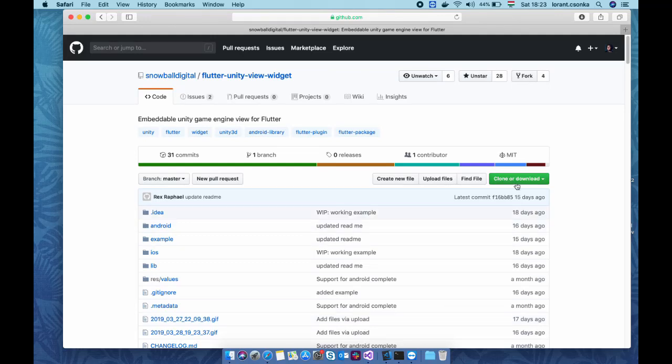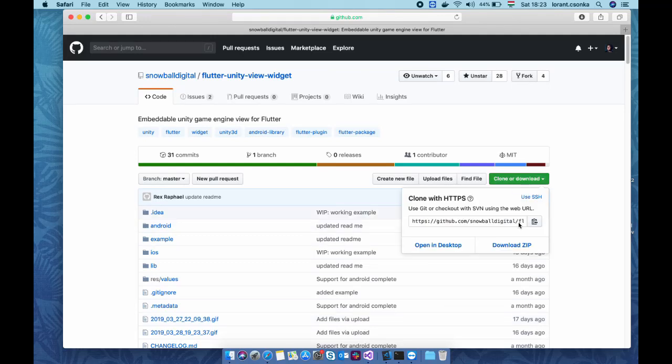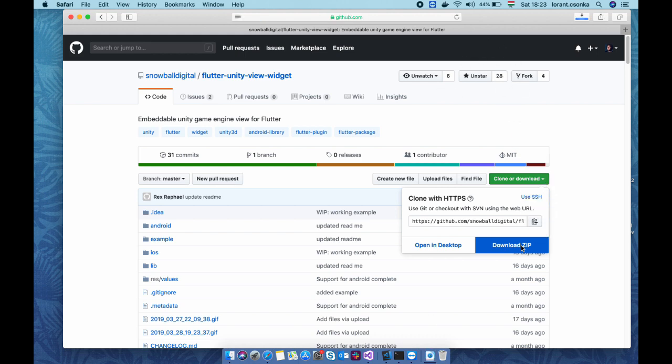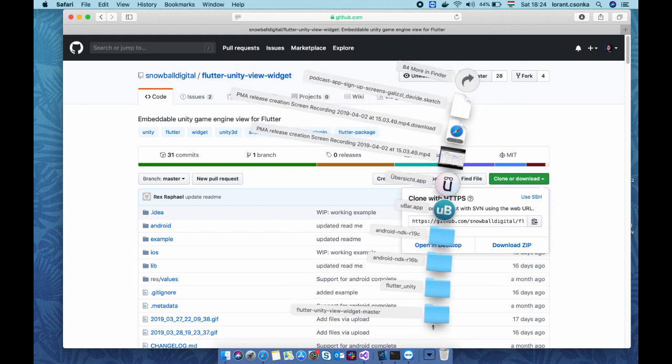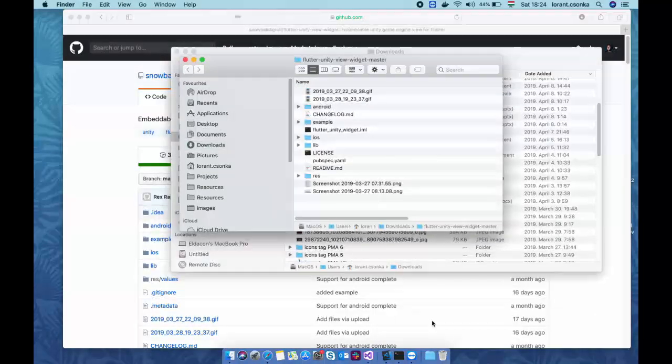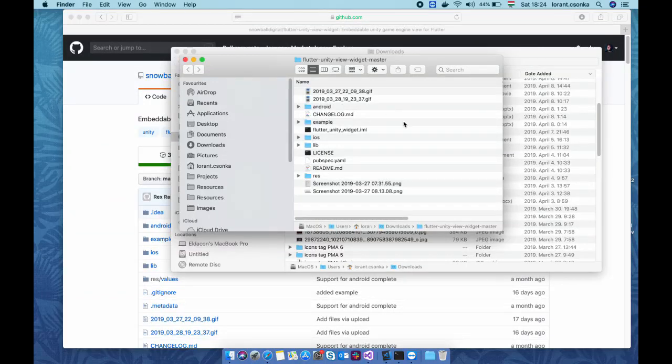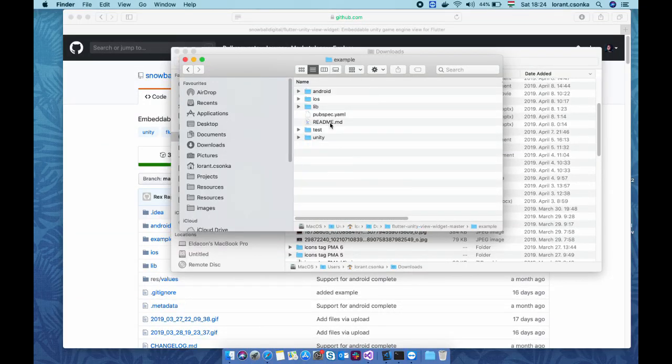So in this video I will show you how to use this Flutter Unity widget made by Rexrafal. Let's first download it and unpack it and we will use this example folder actually.